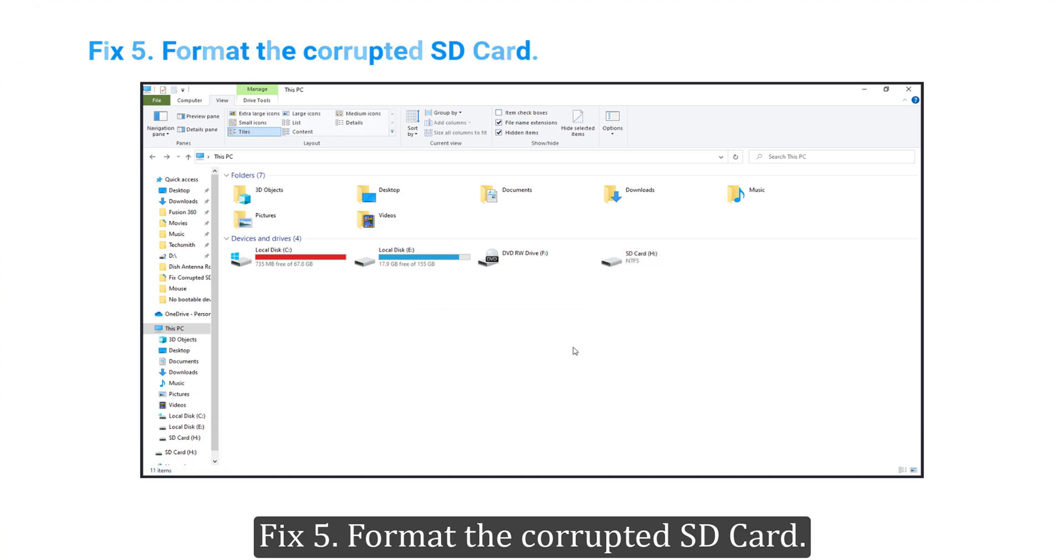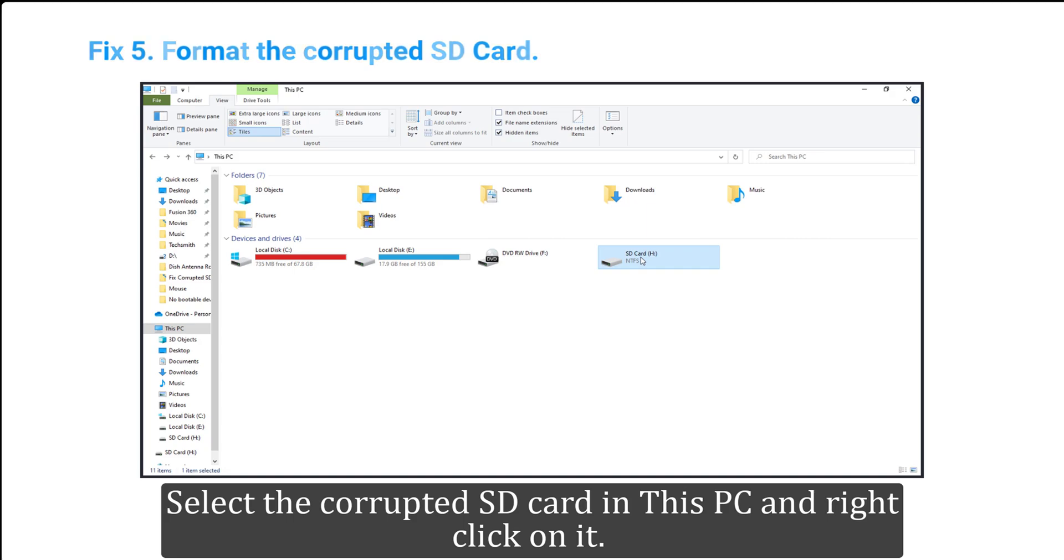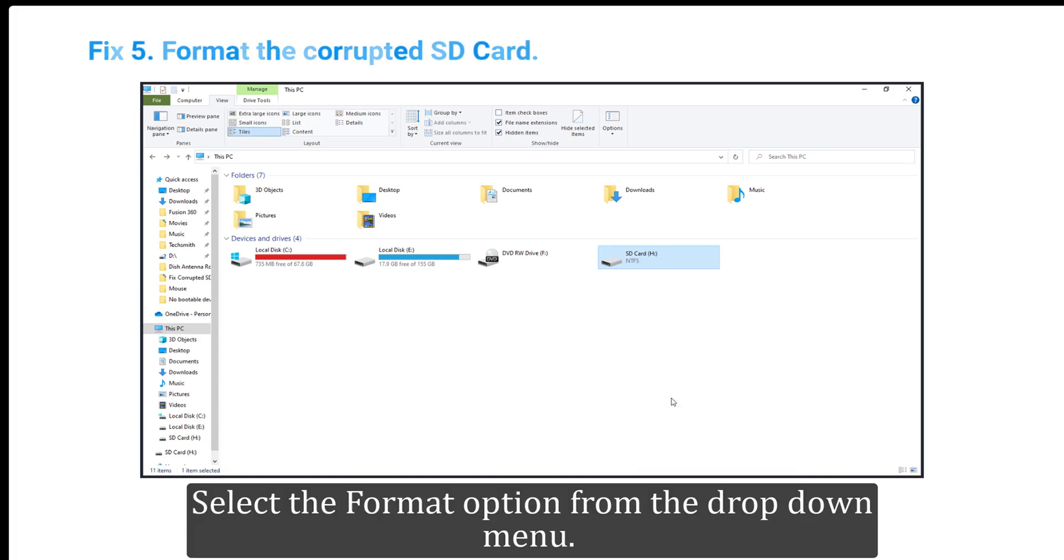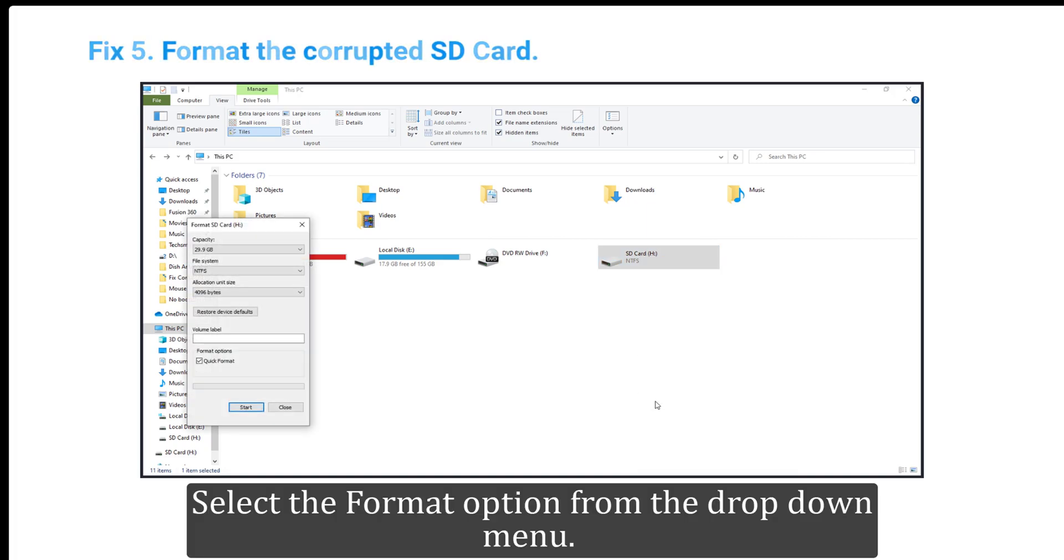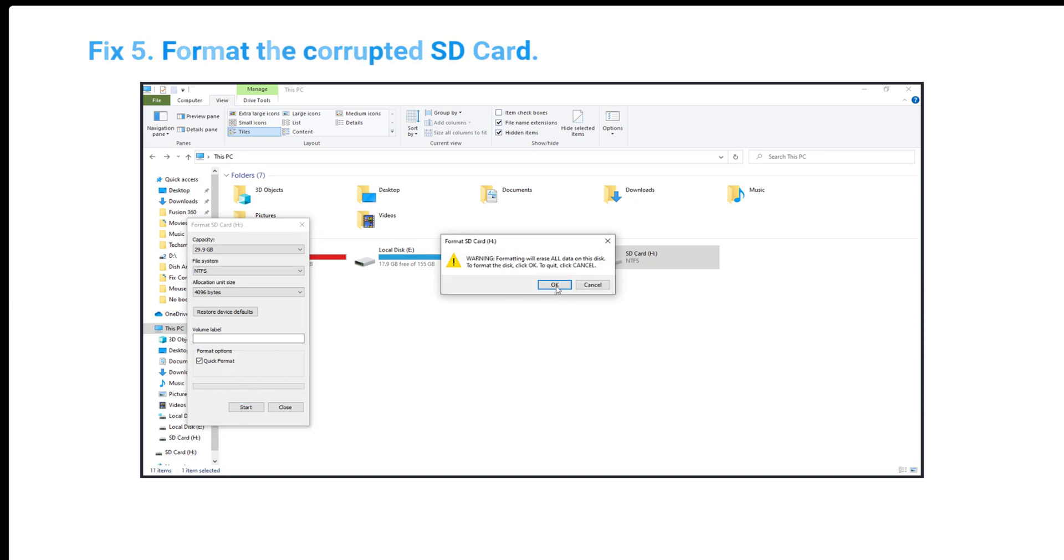Format the corrupted SD card. Select the corrupted SD card in This PC and right-click on it. Select the Format option from the drop-down menu. Check the Quick Format option and click Start to format the SD card.